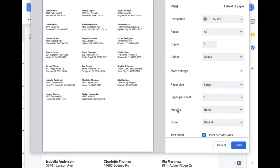Also make sure that the margin is set to none, or zero depending on the print dialog, and the scale is set to default or 100%. Whenever you're ready, just click on Print, and you're ready to go.